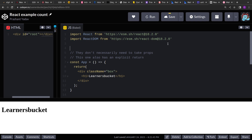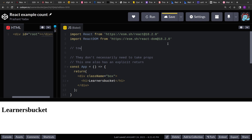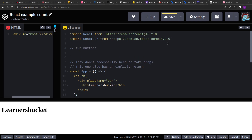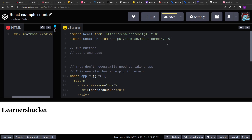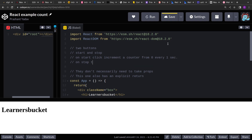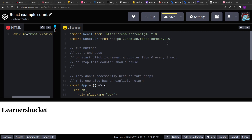The problem statement reads: we have to create two buttons — start and stop. When I click on start, a counter should start from 0 and increment every 1 second. When I click stop, the counter should pause. And when I click back on the start button, the counter should resume from where it stopped. So this is what we have to implement.